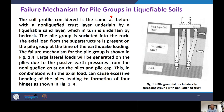To summarize this lecture: we discussed what liquefaction is; the performance of pile foundations in past earthquakes when passing through liquefiable ground; failure mechanisms of single piles in liquefiable soils considering two soil profiles; and failure mechanisms of pile groups in liquefiable soils for a three-layer ground condition. Thank you very much for your kind attention.